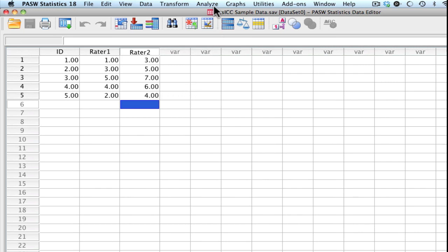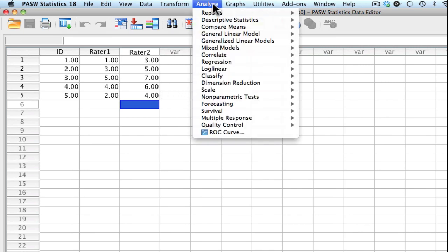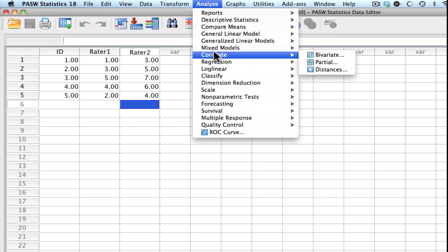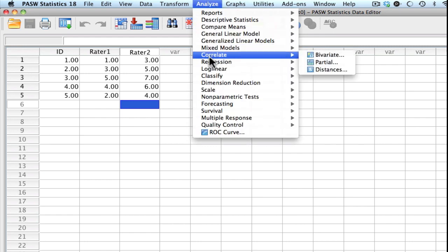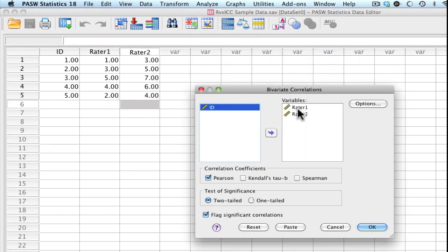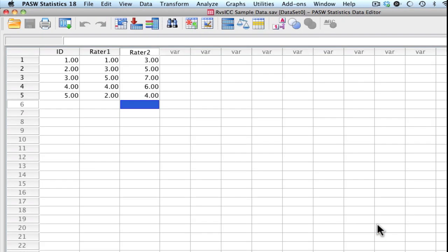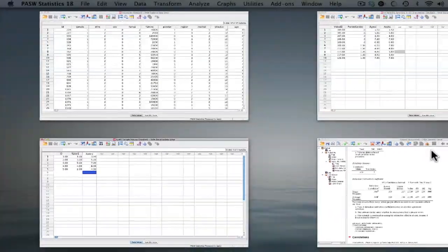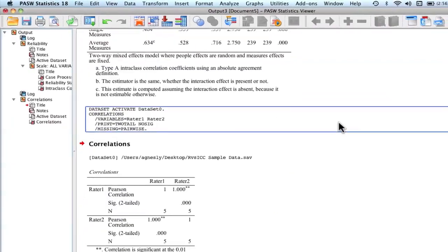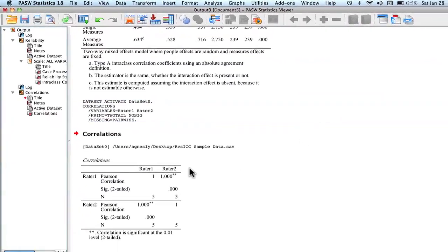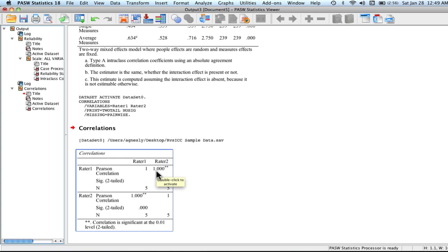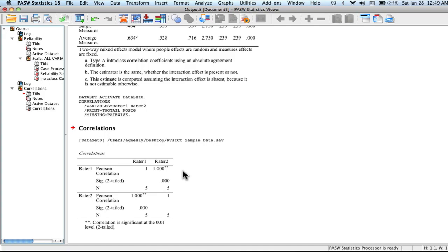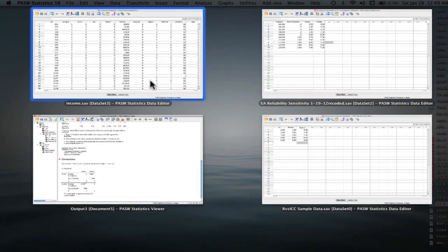If I were to run a Pearson R, let's go ahead and do that quickly. Analyze, correlate, and bivariate. We have rater one and rater two in there. And let's go ahead and see what our output gives us. Our output gives us a correlation of perfect, a 1.0 correlation. And what this means is that in terms of sensitivity to linear agreement, that these two raters are agreeing in that consistency sense.